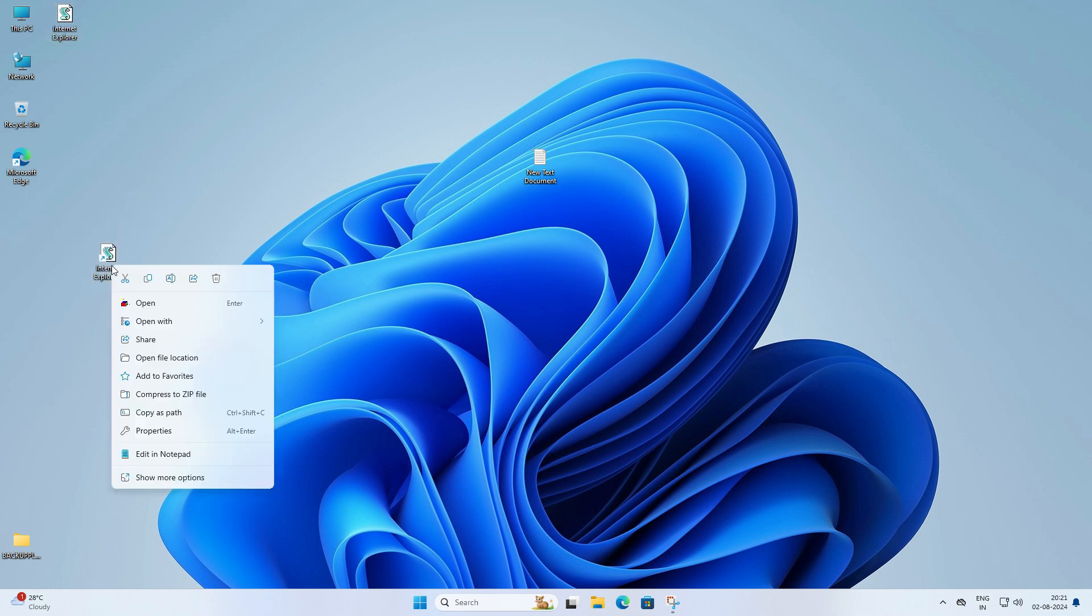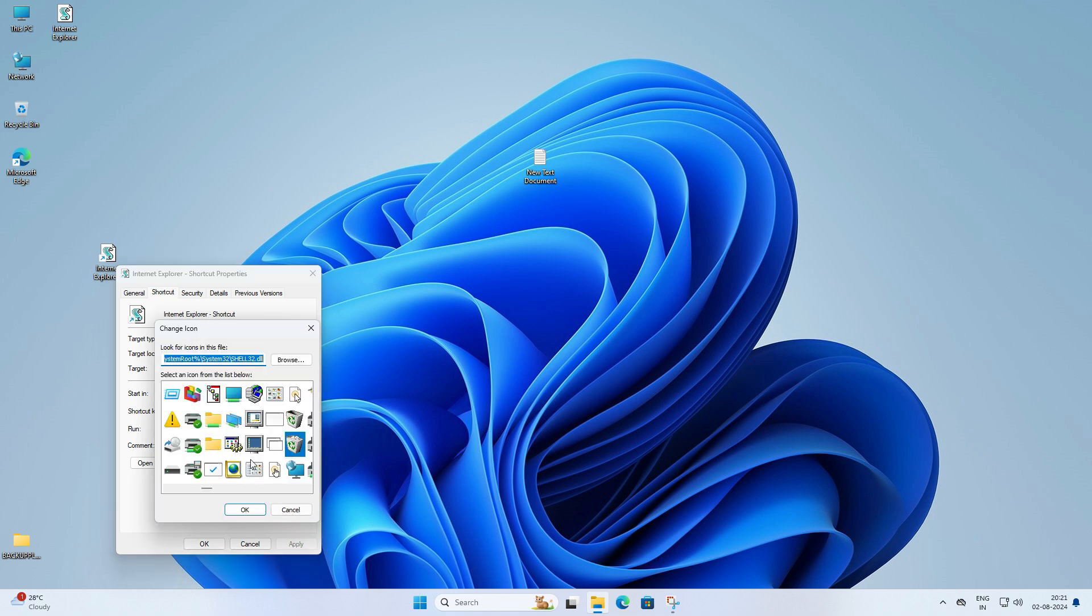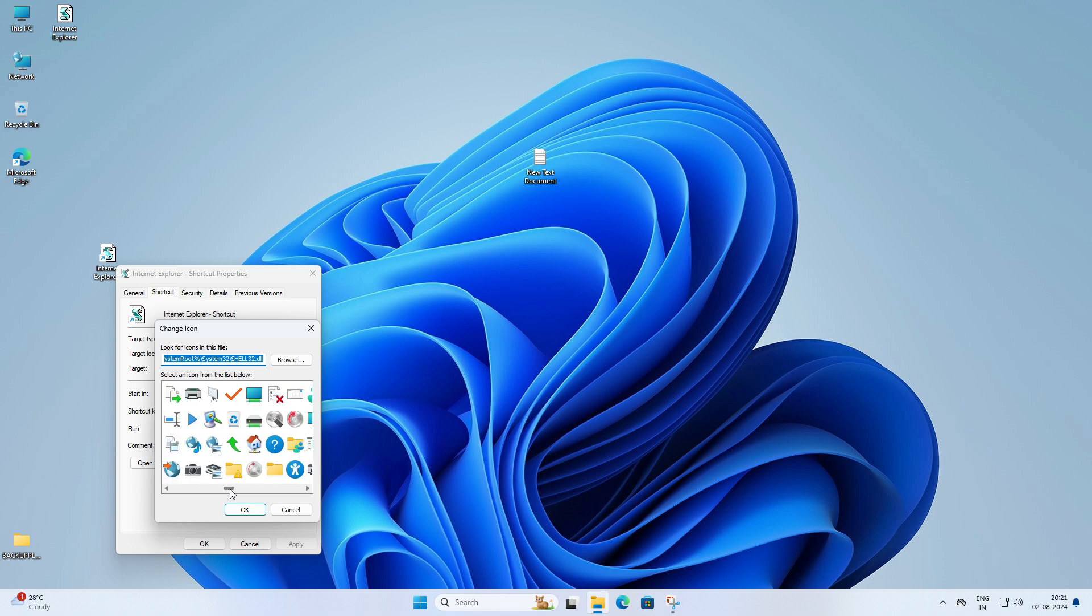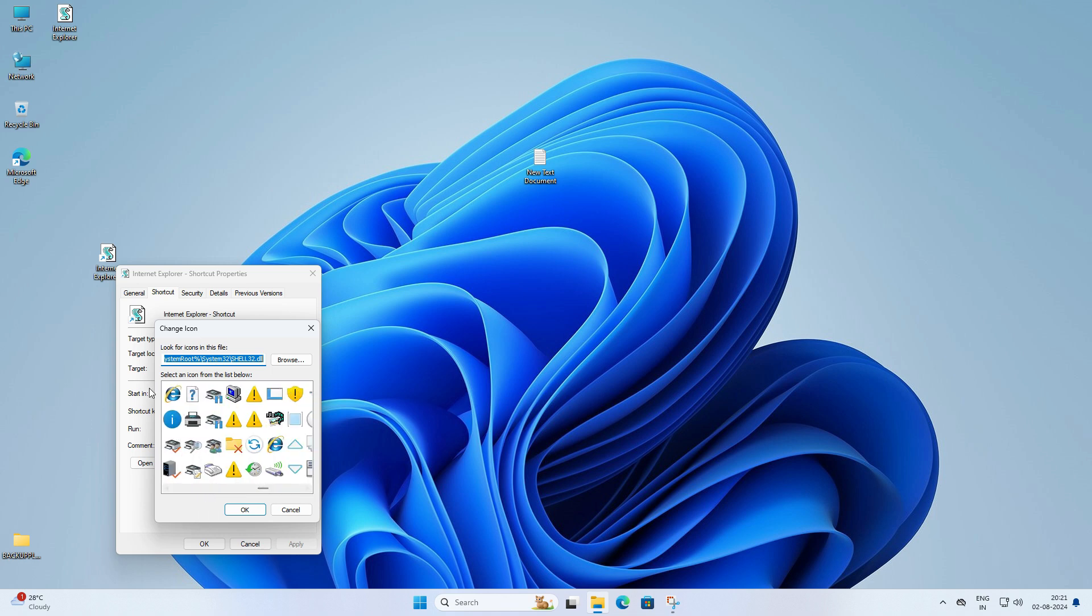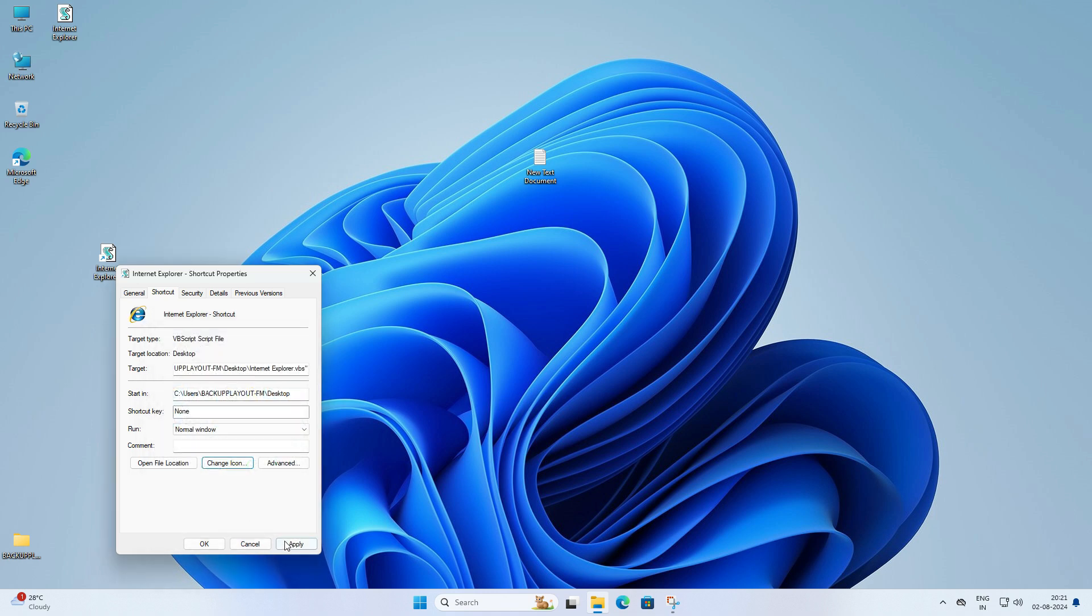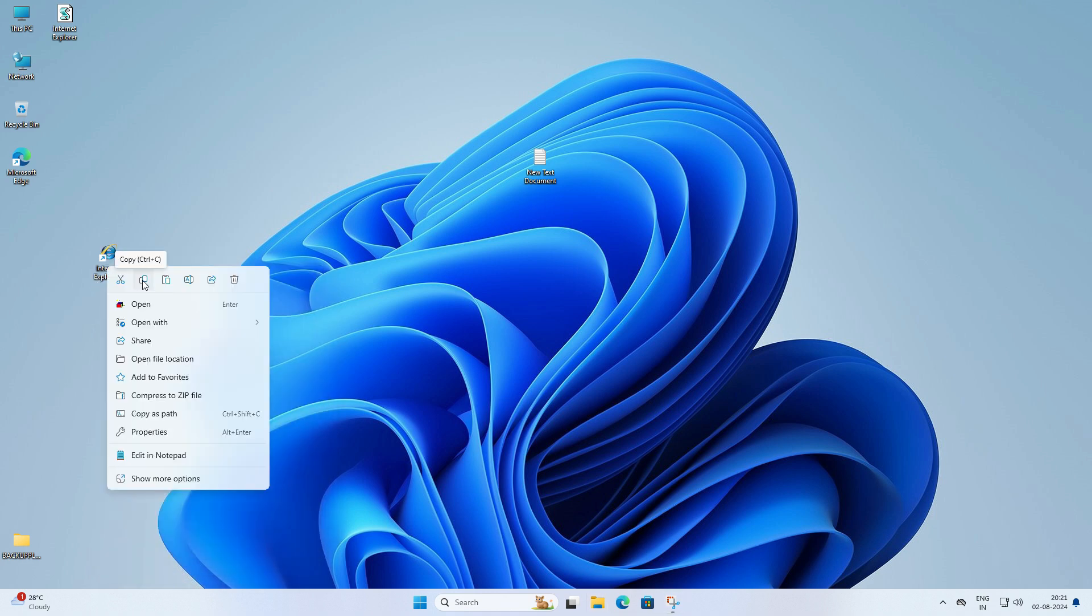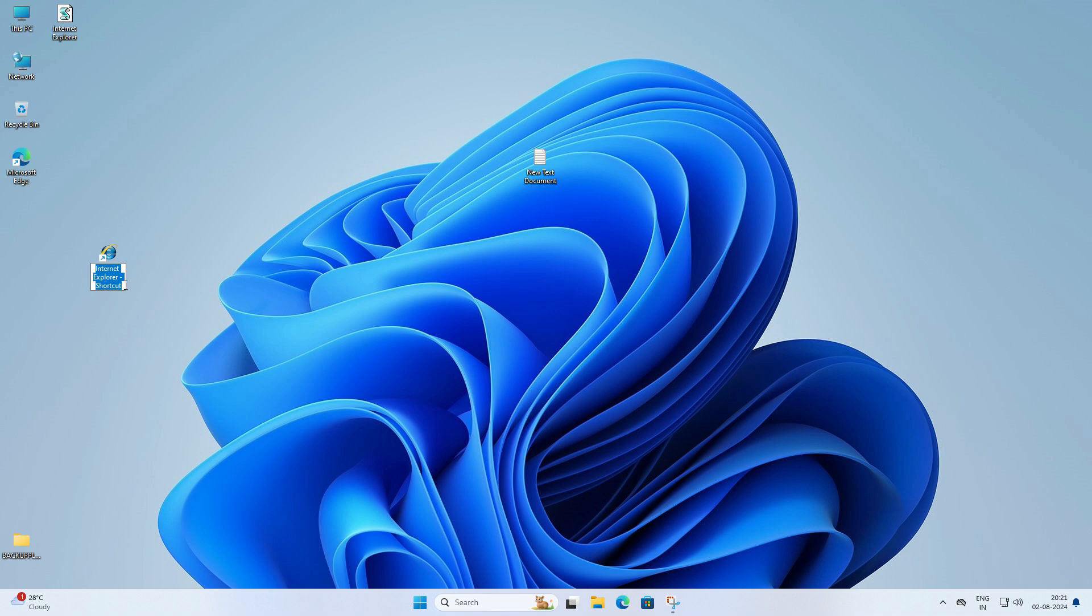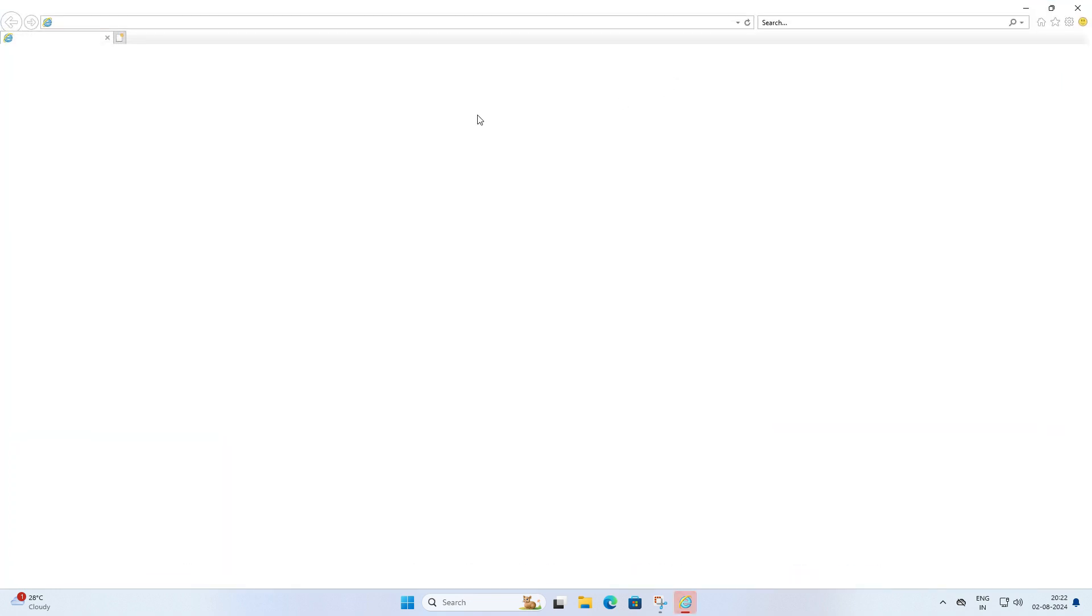Now to make it look even more like the classic Internet Explorer, you need to right click on the shortcut. Then go to properties and under the shortcut tab you need to click on change icon. Now you can choose the Internet Explorer icon from the list. And there you have it. Just double click on this shortcut and Internet Explorer will open up.